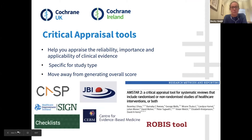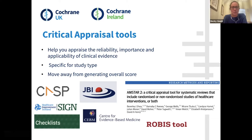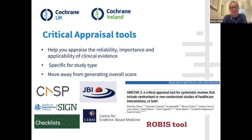Critical appraisal tools don't have to be used, but they're there to help you appraise the reliability, importance, and applicability of clinical evidence to your own practice. There are lots of different types of tools available, and they are generally specific for the study type. Some organisations such as CASP, SIGN and Health Improvements Scotland, the Joanna Briggs Institute, or Centre for Evidence-Based Medicine produce multiple critical appraisal tools for the different types of studies.